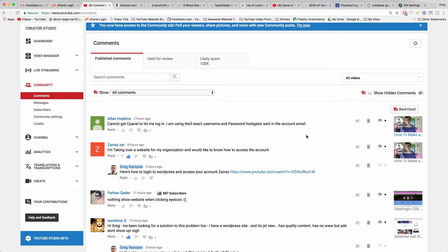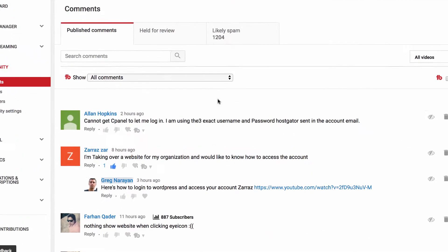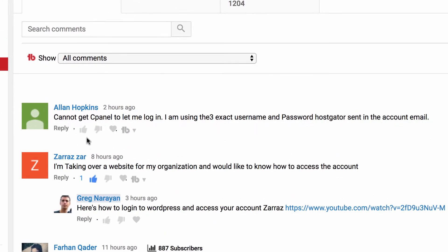Welcome back everyone, today's video comes to us from Alan who says cannot get cPanel to let me log in. I'm using the exact username and password HostGator sent me in the account email.